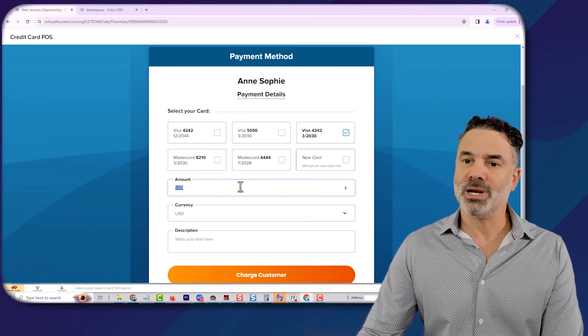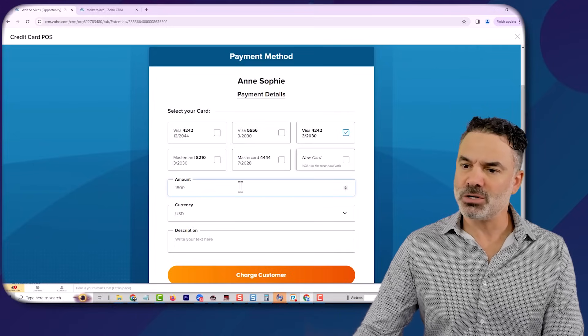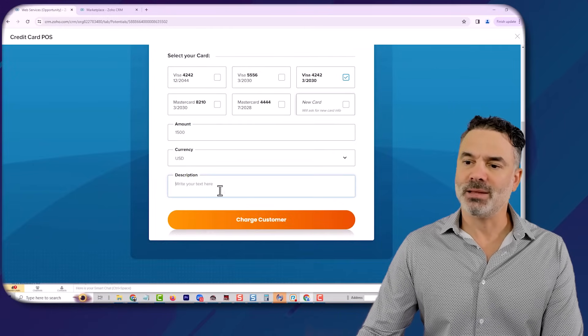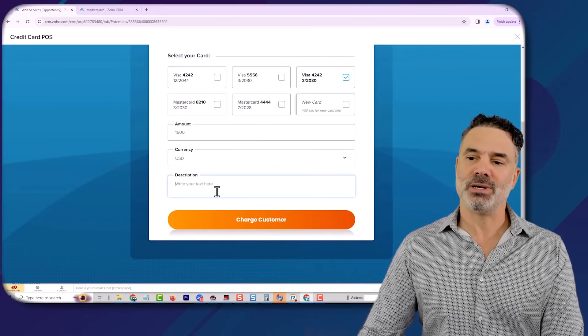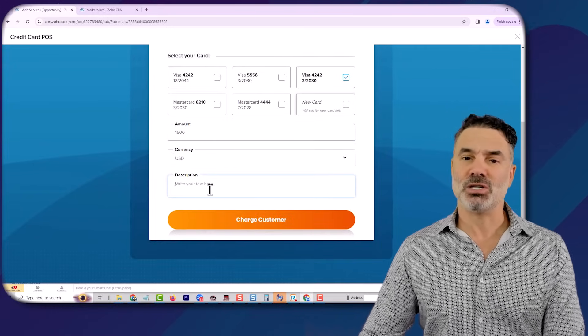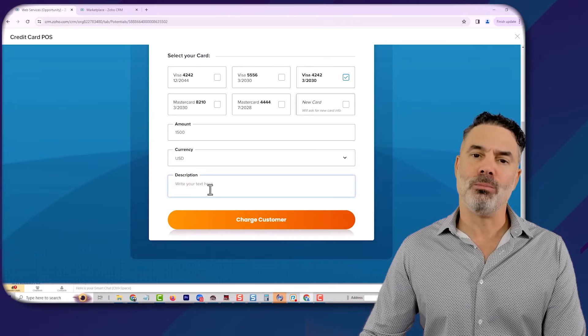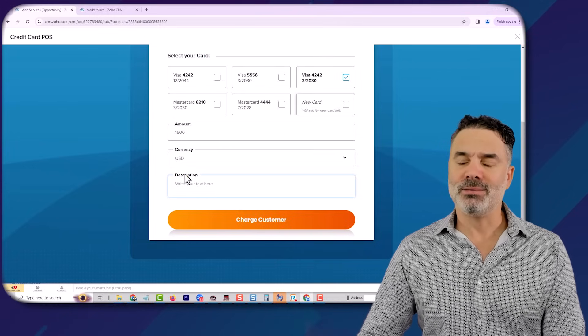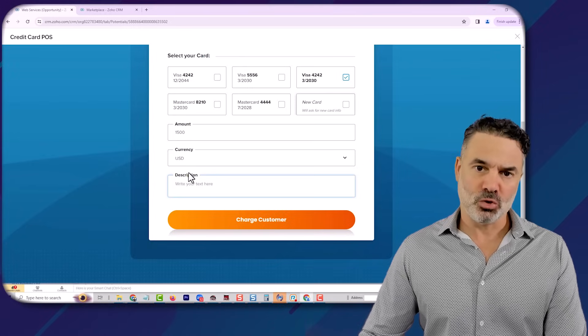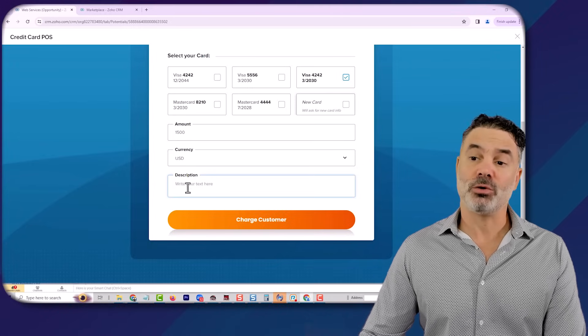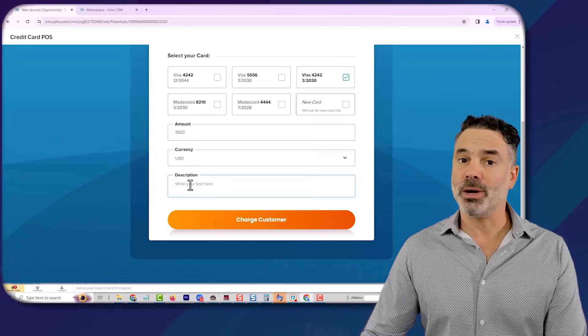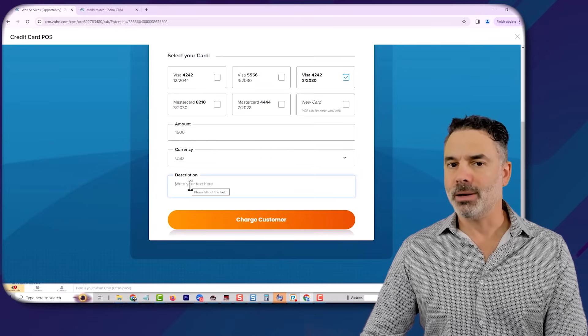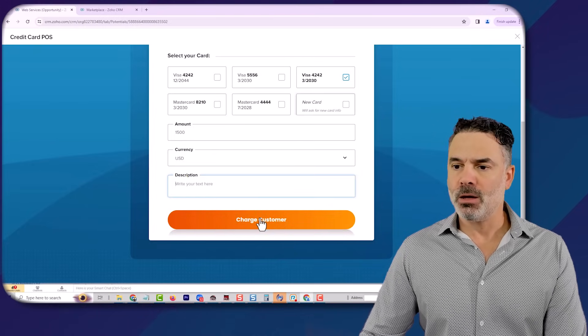Here you will have the amount that you'd like to charge, the currency, and the description in case you'd like this extension to automatically generate a ZooBooks invoice for you. We can integrate right now only with ZooBooks, but in the future, we are going to integrate with QuickBooks and also more accounting systems.